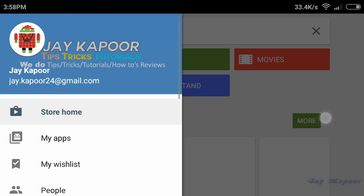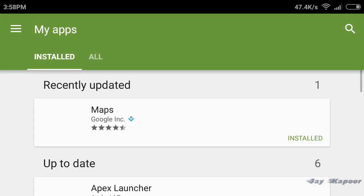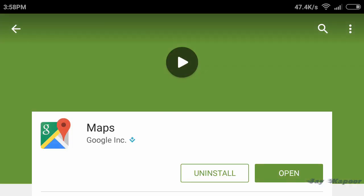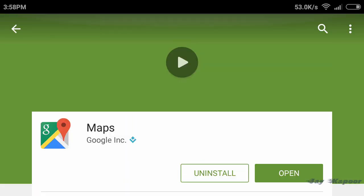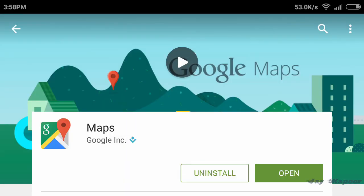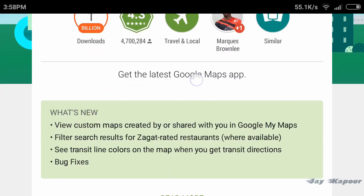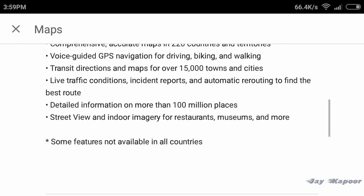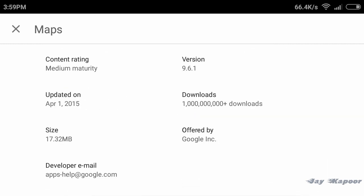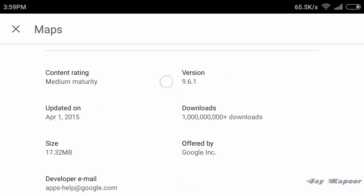So first of all, you have to download the latest Google Maps from the App Store or the Play Store. If you have Google Maps already installed and haven't updated it in a long time, go ahead and update it because it will only work on the latest version of Google Maps.